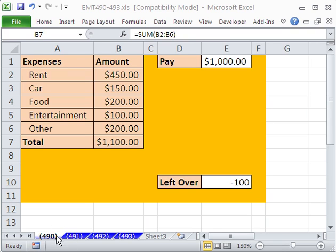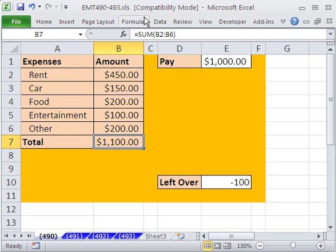Welcome to Excel Magic Trick number 490. If you want to download this workbook and follow along, click on my YouTube channel and click on my college website link, and you can download the workbook Excel Magic Trick 490 to 493.